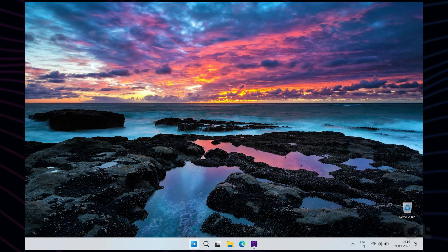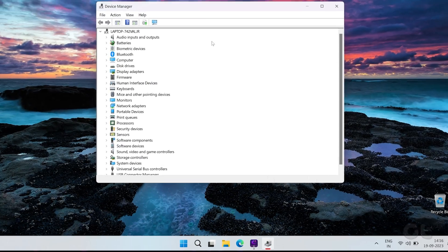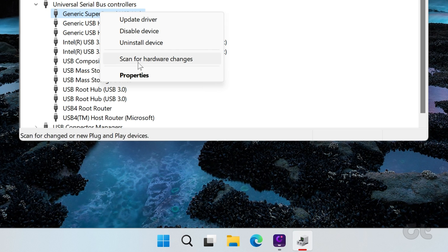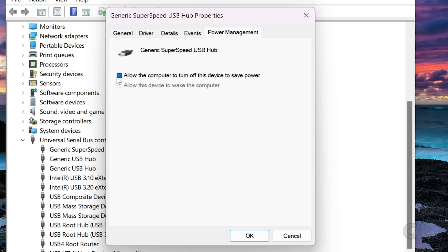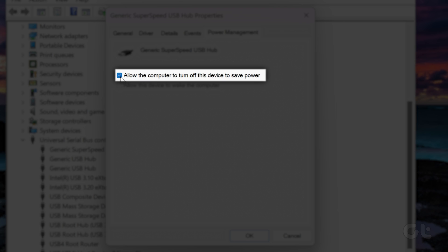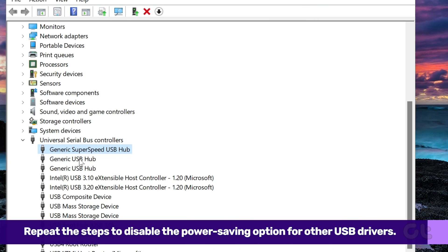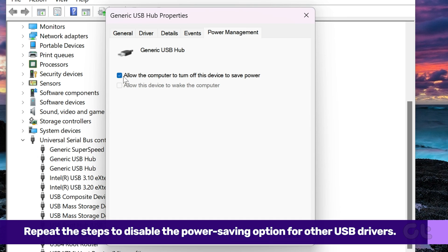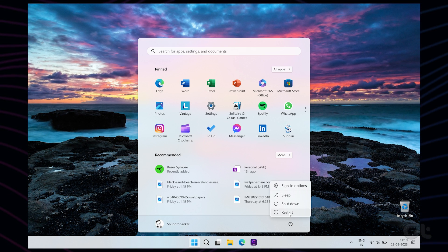To fix that, right-click on the Start button and select Device Manager from the list. Double-click the Universal Serial Bus Controllers tree to expand it. Right-click on your USB driver and select Properties. Switch to the Power Management tab and uncheck the box that reads 'Allow the computer to turn off this device to save power,' then hit OK to save changes. Repeat the steps to disable the power saving option for other USB drivers. After that, restart your PC and try using your USB device to check if the issue is still there.